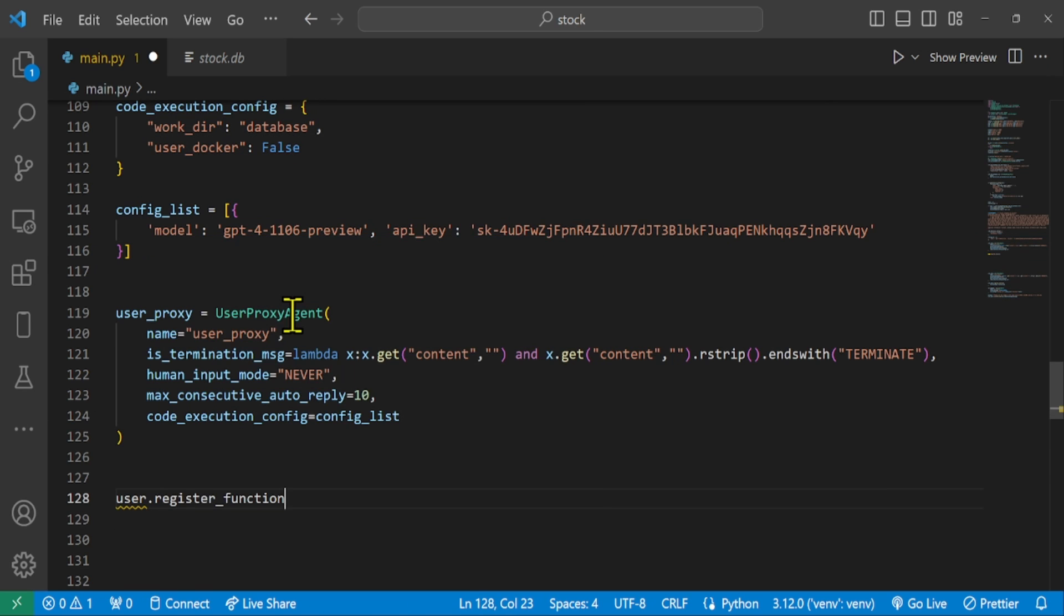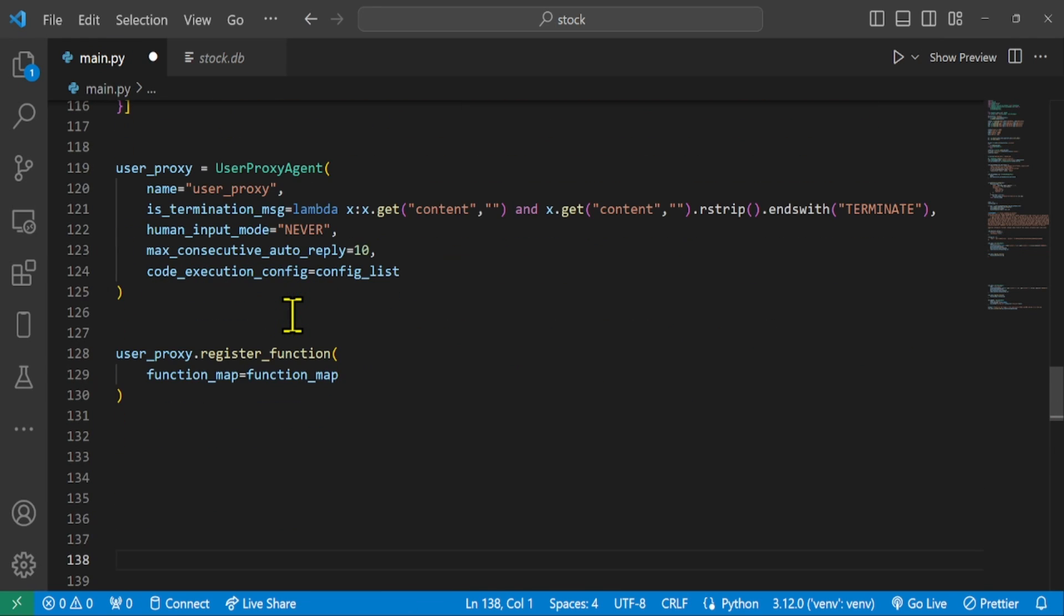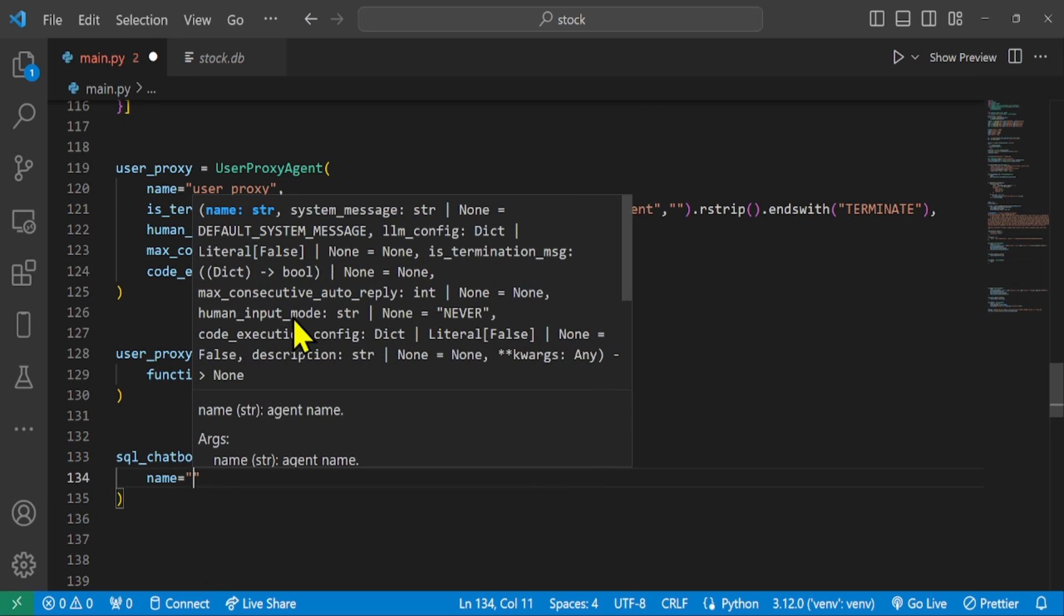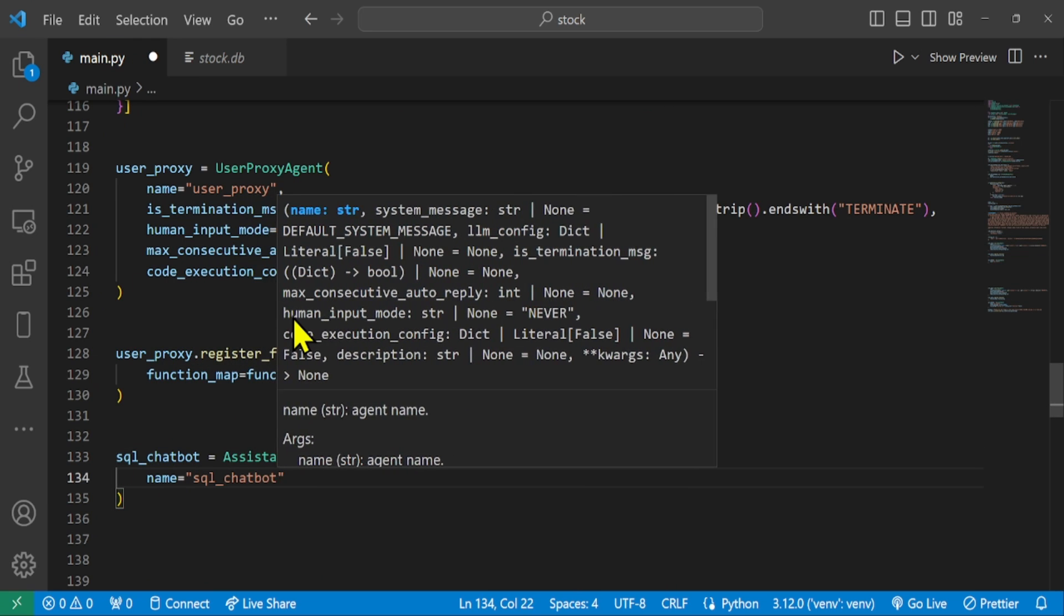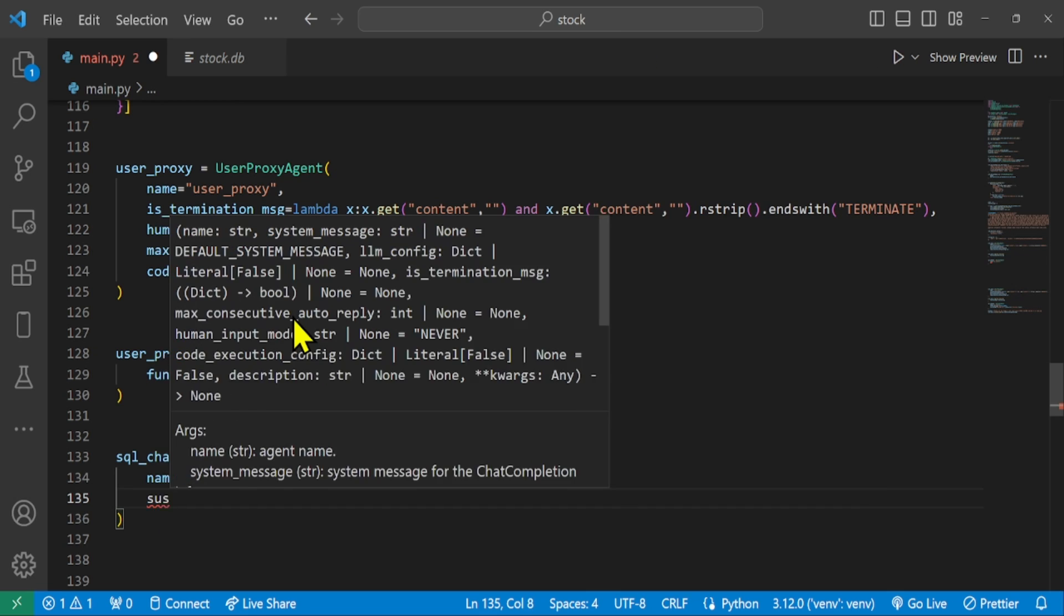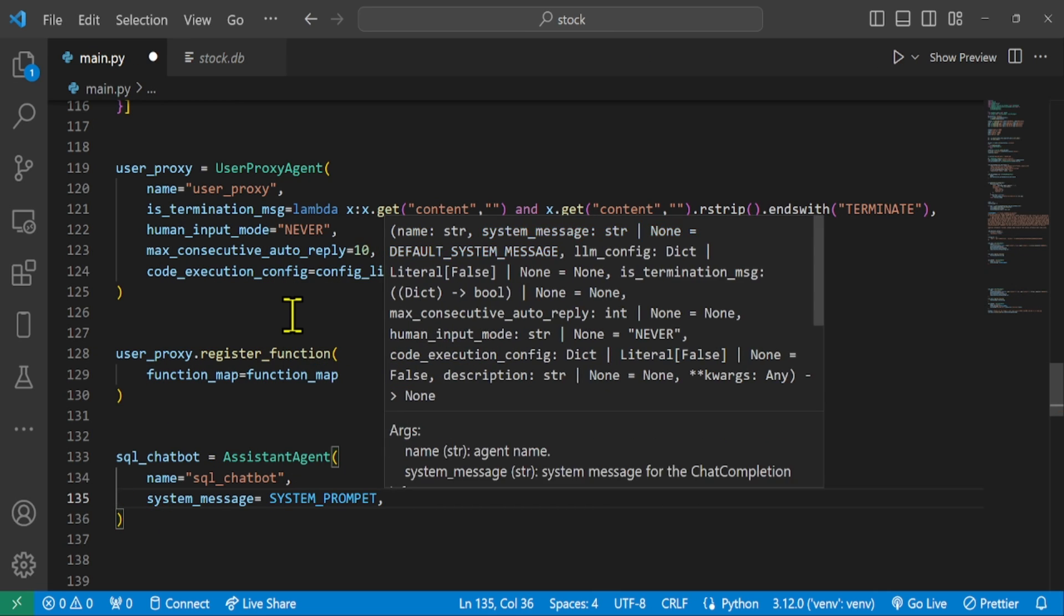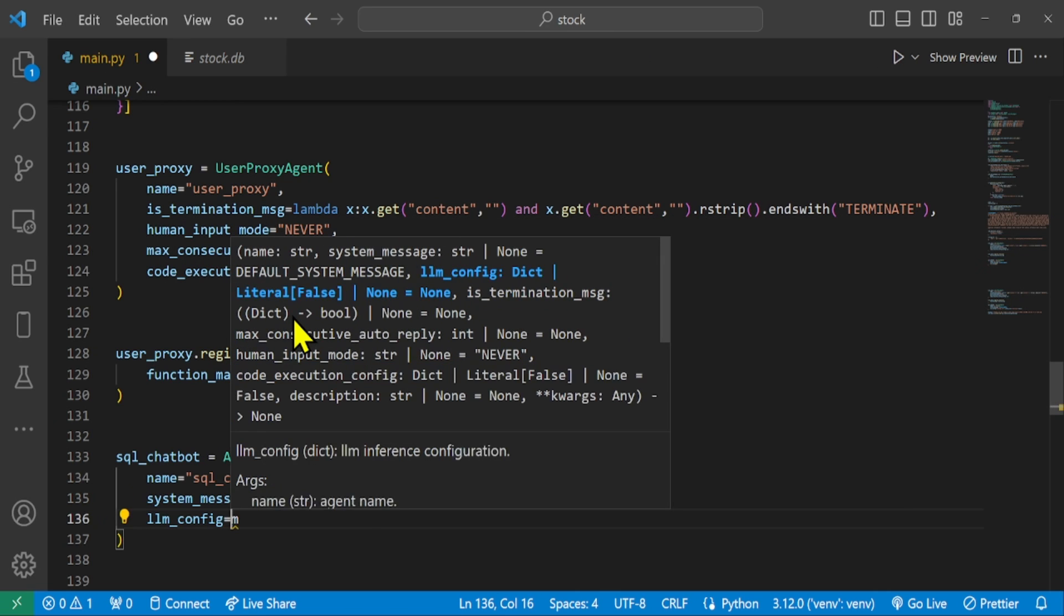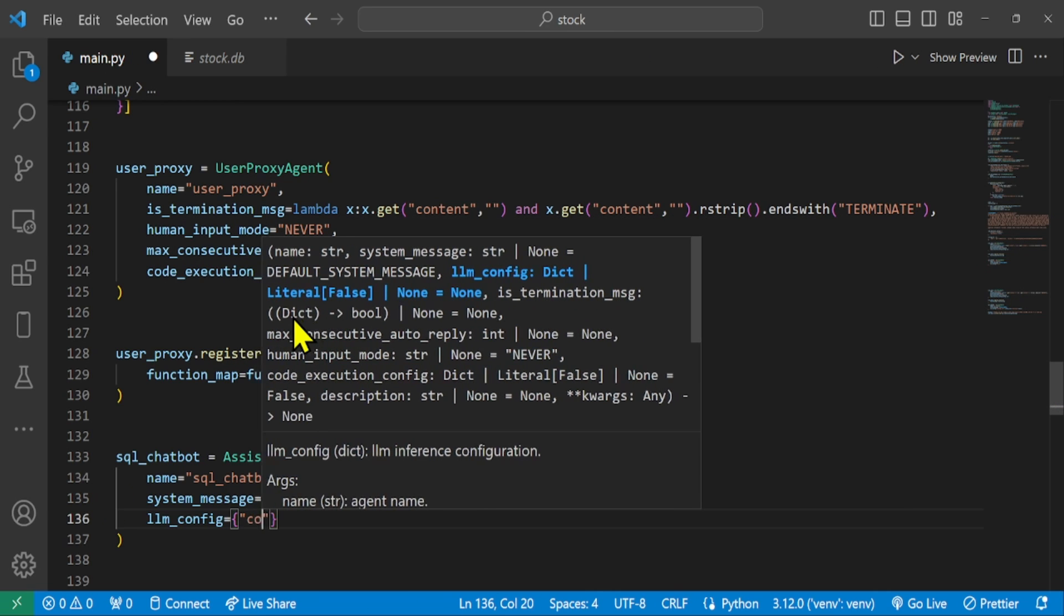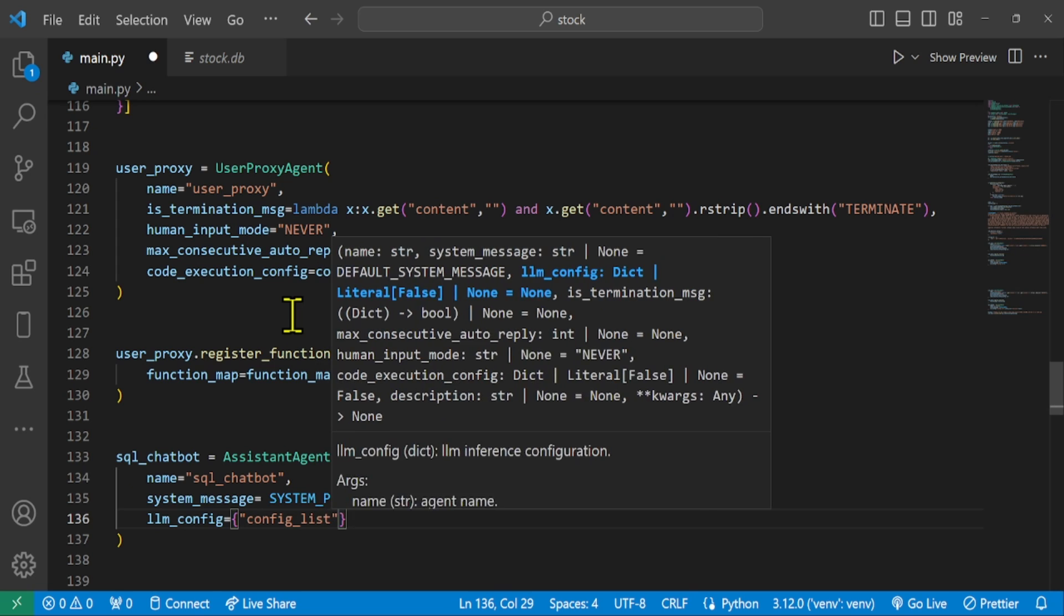Register the functions with the user proxy agent. We can also extend this by adding another assistant agent to the conversation, such as a SQL chatbot or reviewer. This will help make the output more personalized. Here is how you can do that.